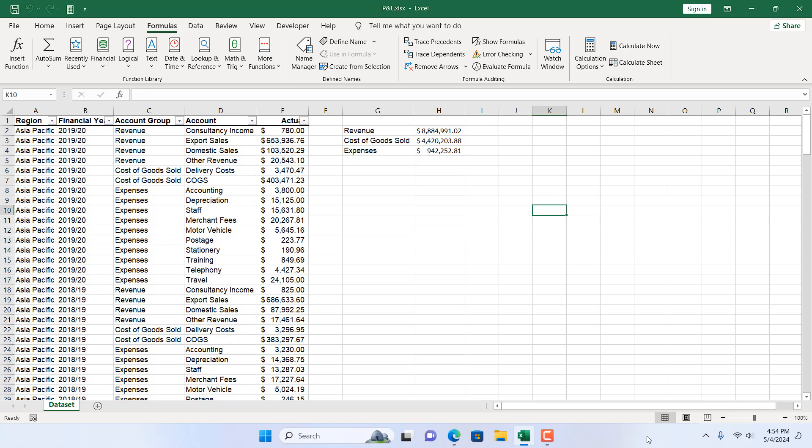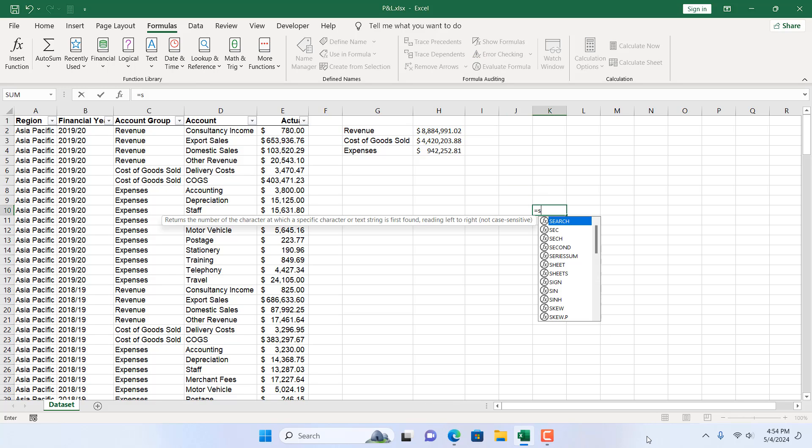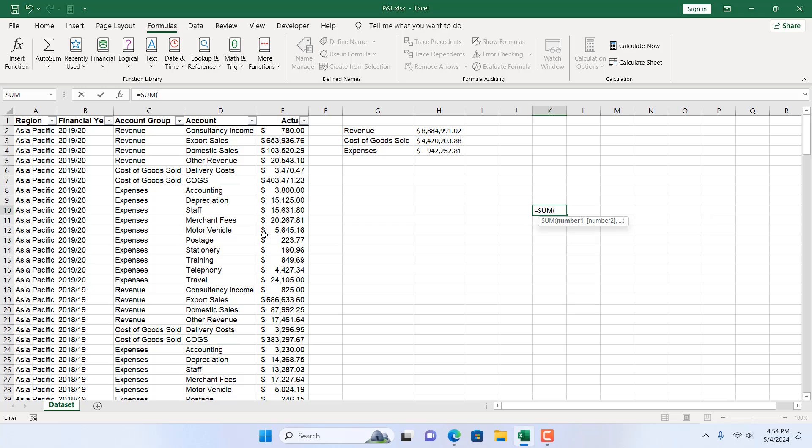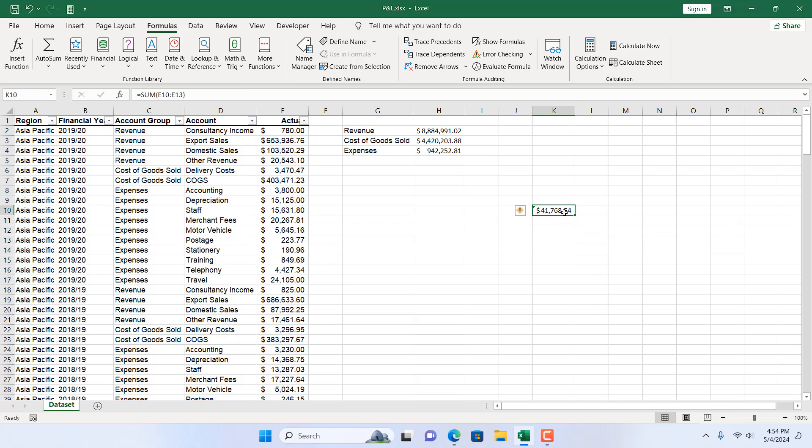Suppose if I write here equals sum and I only highlight this part. How can you be sure which cells are selected here?